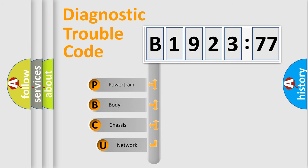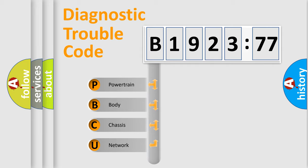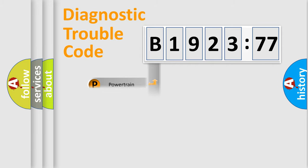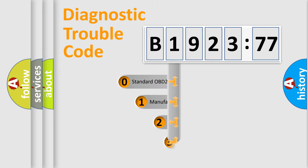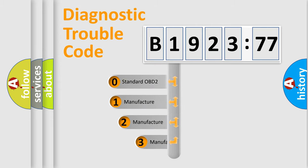First, let's look at the history of diagnostic fault code composition according to the OBD2 protocol, which is unified for all automakers since 2000. We divide the electric system of automobile into four basic units: Powertrain, Body, Chassis, and Network.